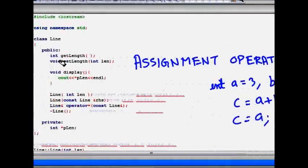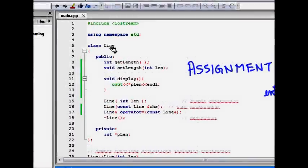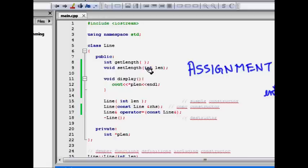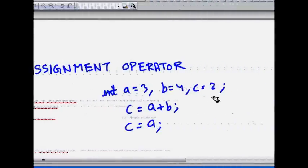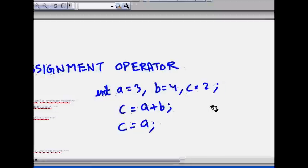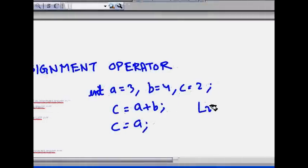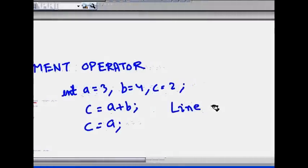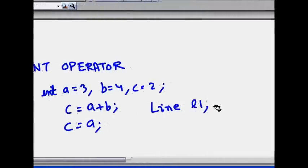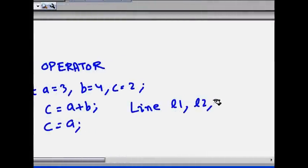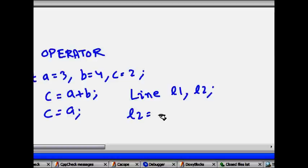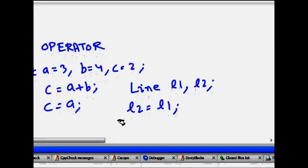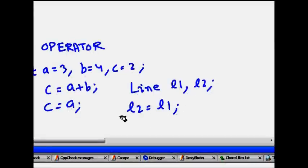But if I have a class Line, in that we store the length of the line. It's a very simple class which just stores the length of the line. So now if you simply write that Line is a class and I make l1, l2. So now if you do l2 = l1, should it work?